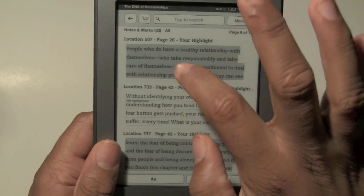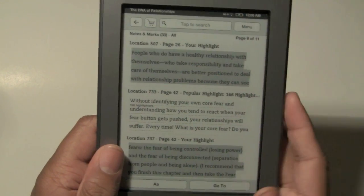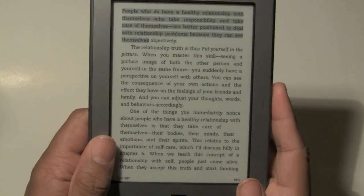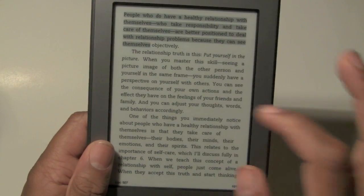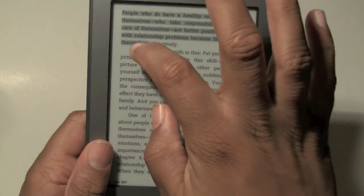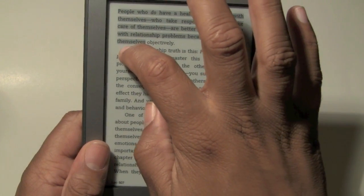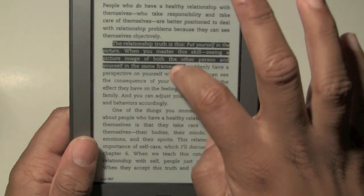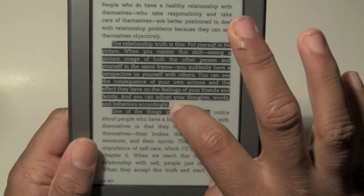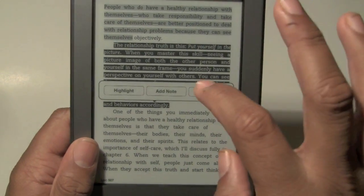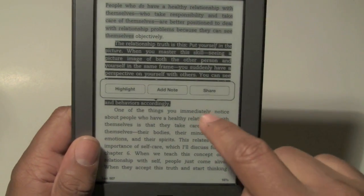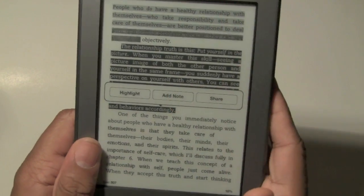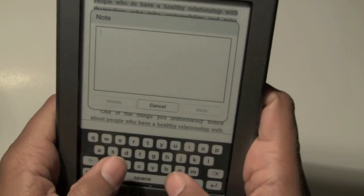So now I'm going to go ahead and click on this section — this is a section that I highlighted. Just to reiterate, if we hold down for a second and then move, we can highlight. And let's say we highlight this whole paragraph right here — we can actually make a note on the whole paragraph. So I'm going to hit 'add note.'